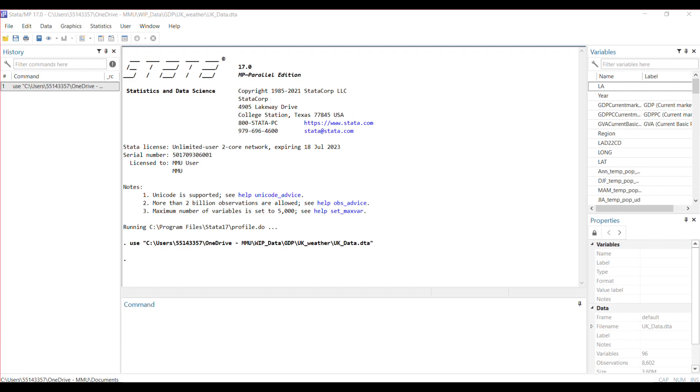In this example, I'm going to show you how to use this command with fixed effects in terms of absorbing fixed effects.